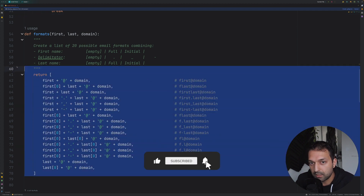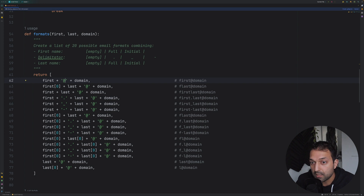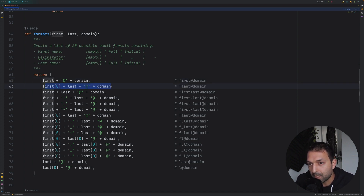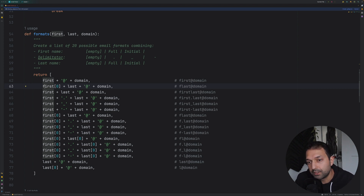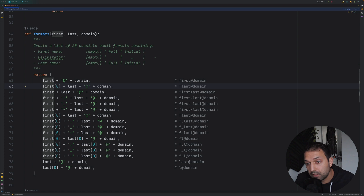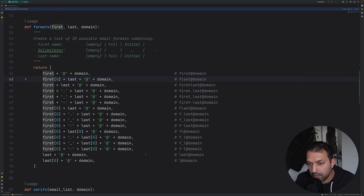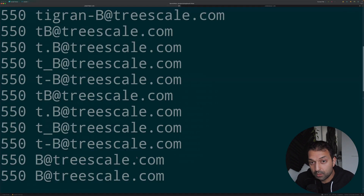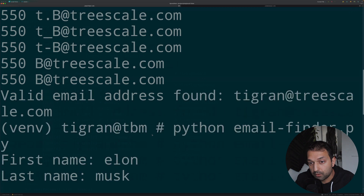The key part is the list of possible email format combinations using the first name, last name, and domain name. The current implementation handles basic combinations without considering numbers between names or other variants. This list can be expanded depending on your use case, but adding more combinations will increase the time needed to check each one against the domain.